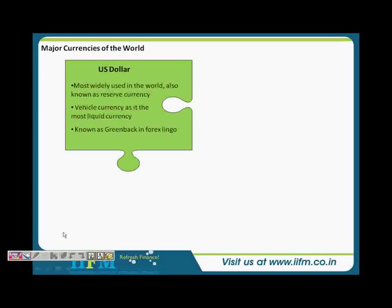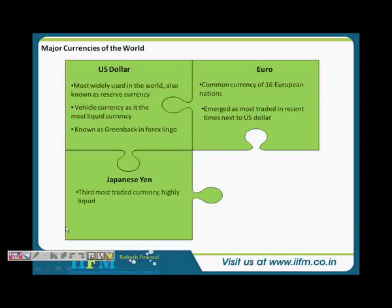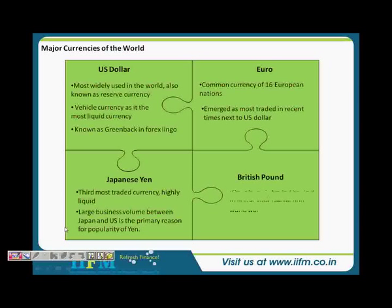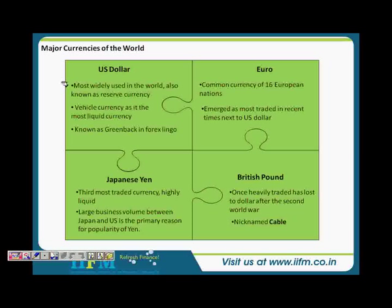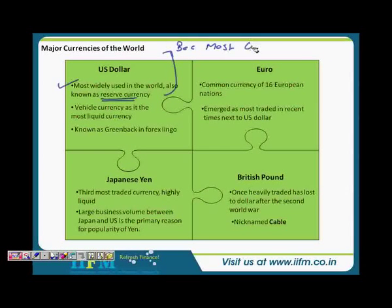Major currencies of the world — as you all know, the dollar is the major currency. It dominates the entire currency market and is most widely used in the world. It is also known as reserve currency. Why is it known as a reserve currency? Because most countries like to keep their reserves in terms of dollars. Dollar is called reserve currency because most countries keep their reserves in dollars.